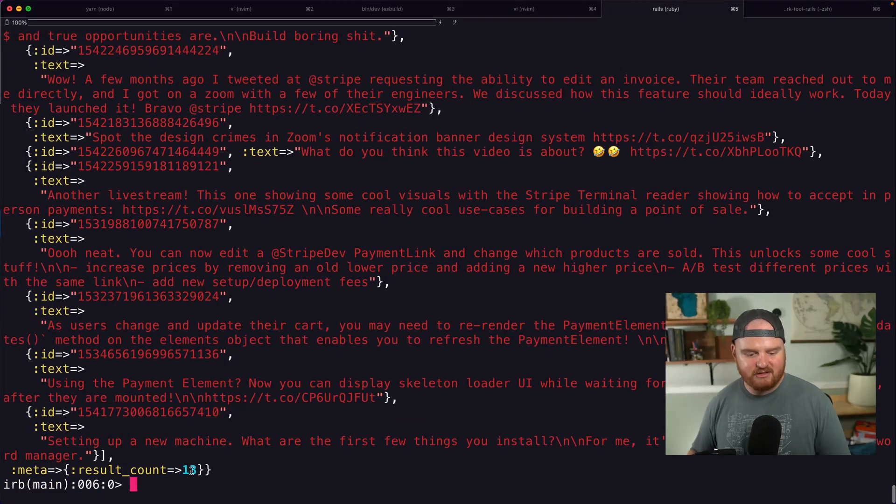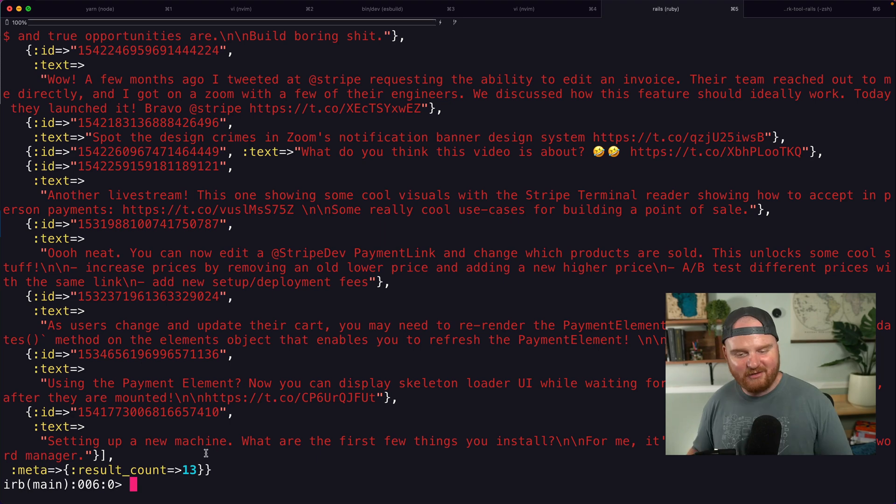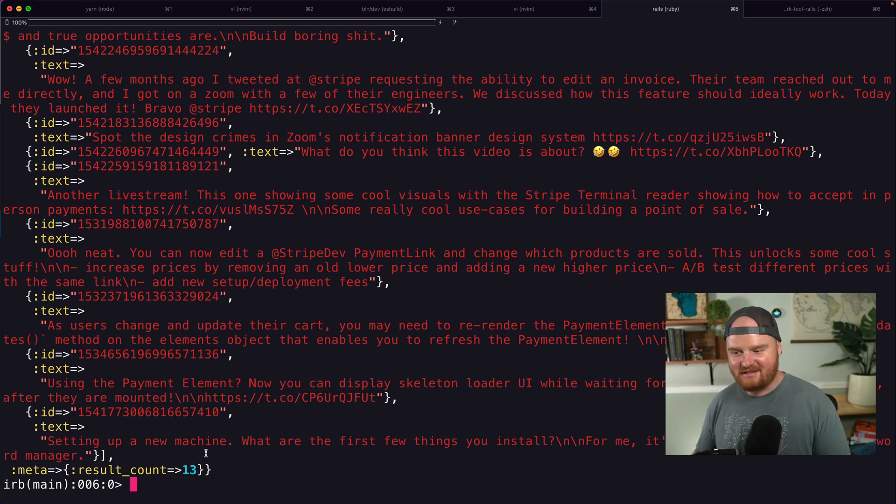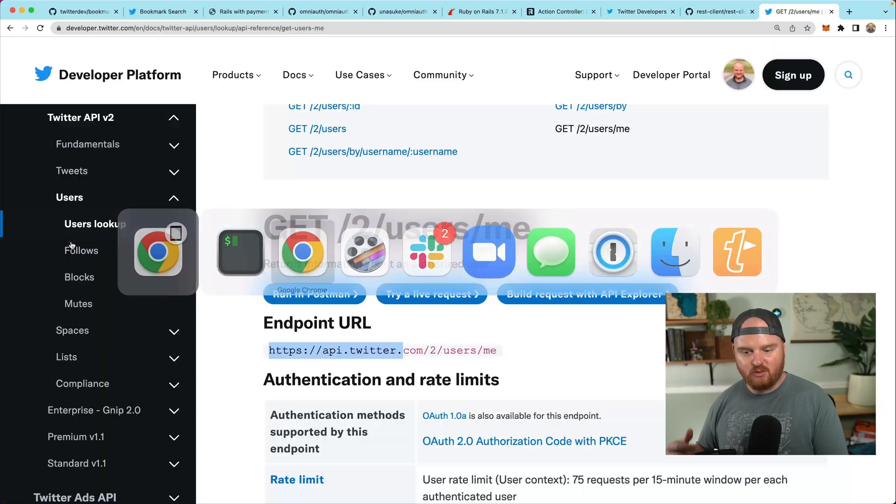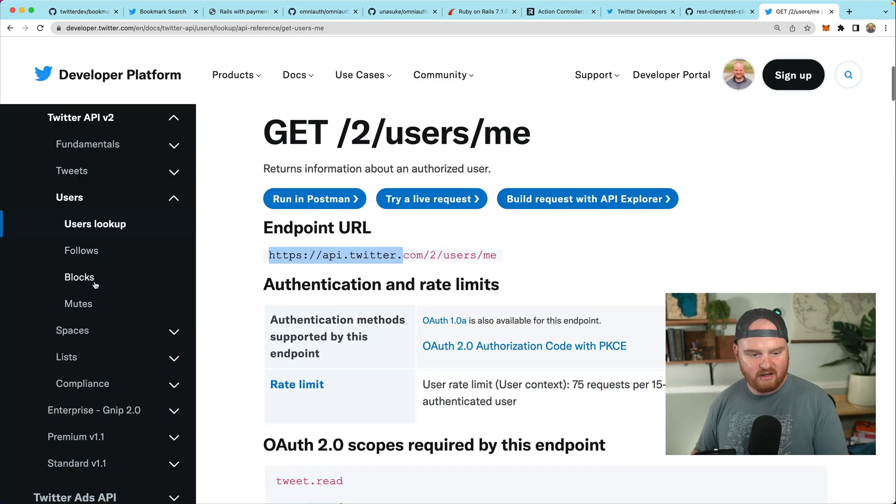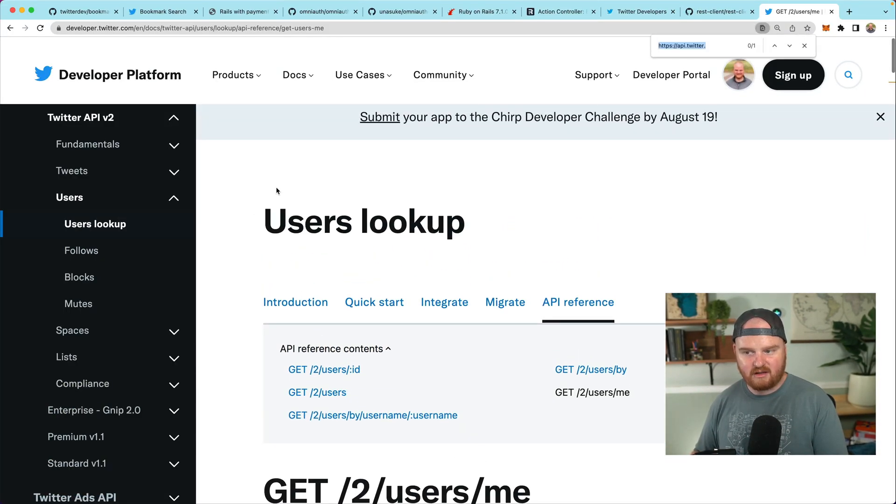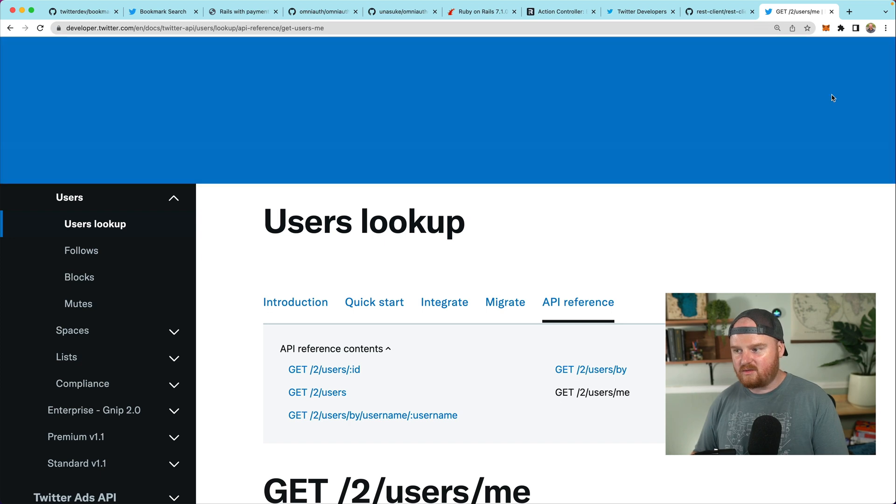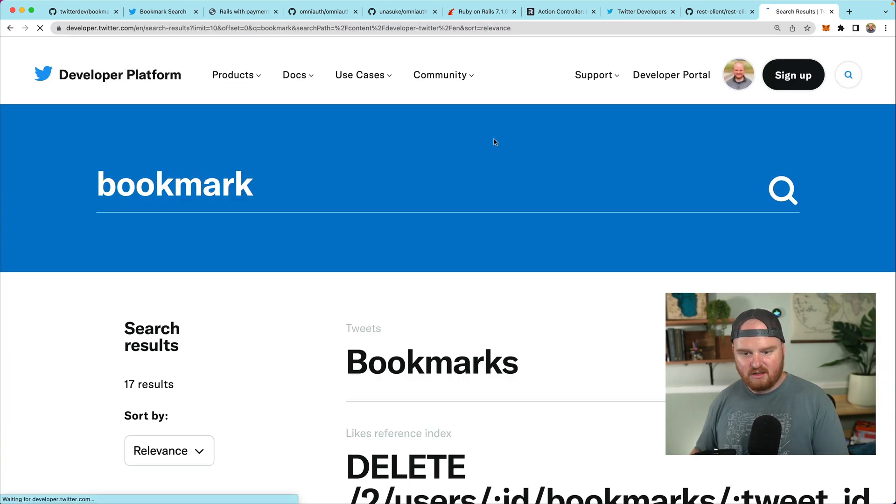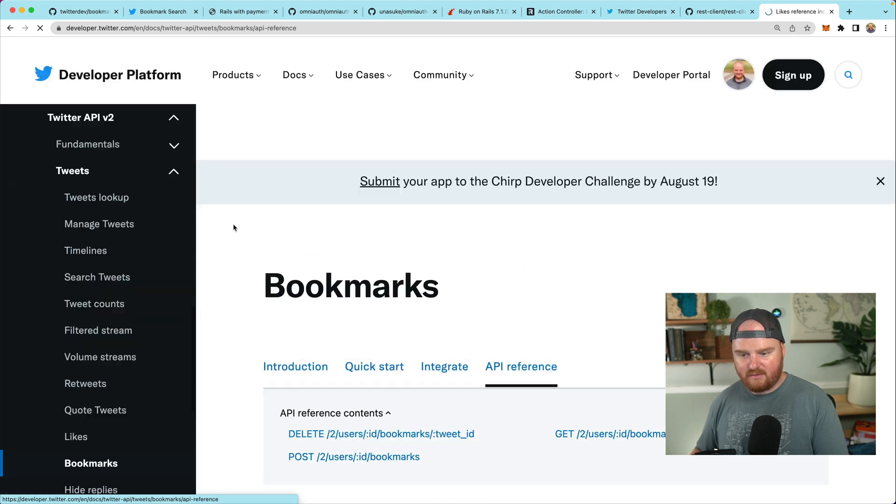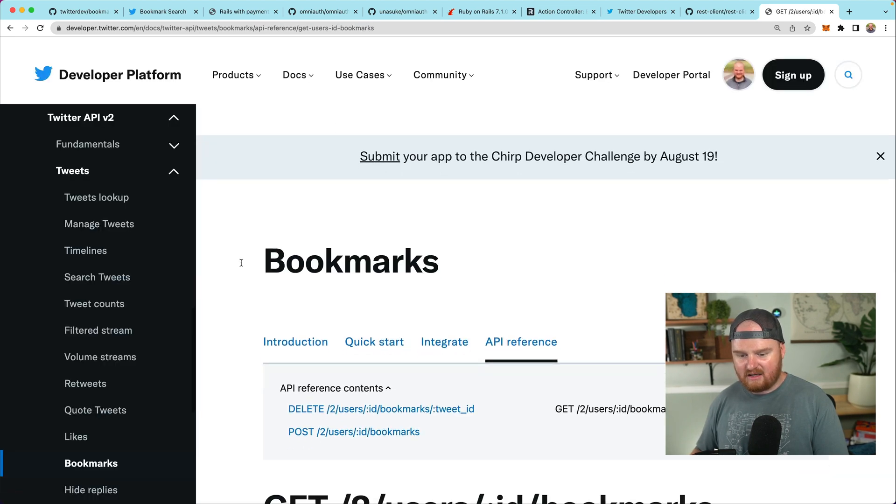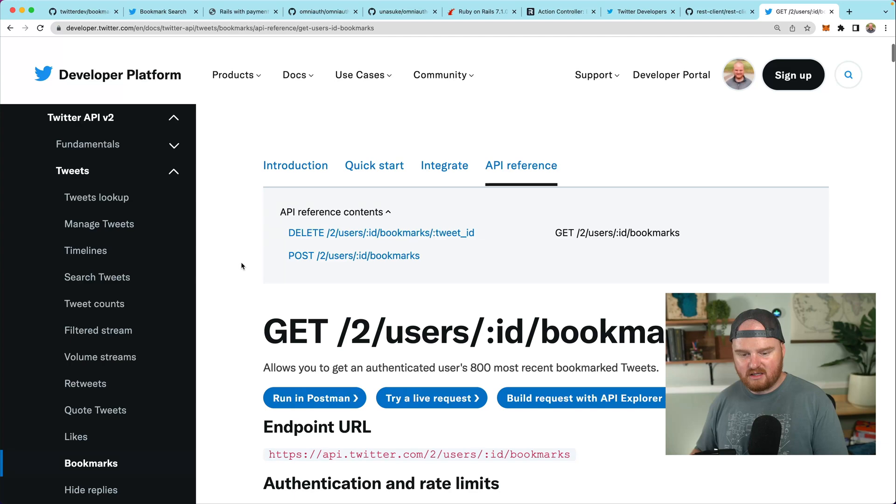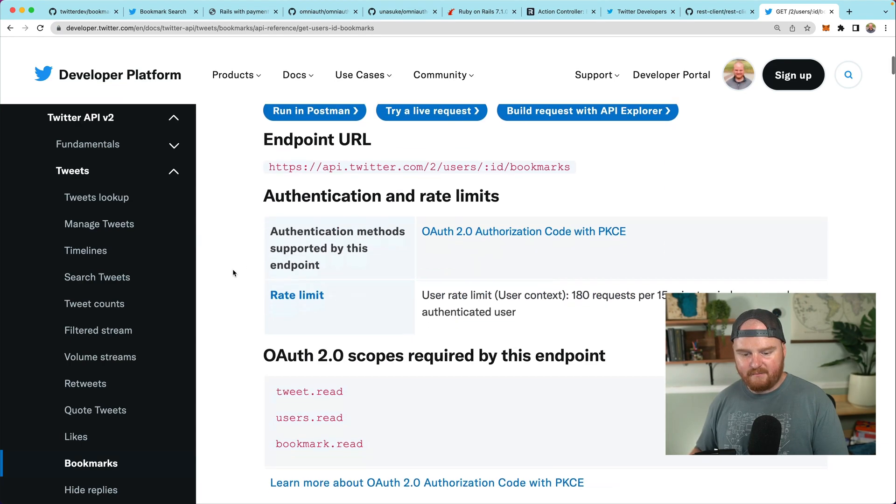Okay. So we've got a bunch of bookmarks here. There's 13 results. I haven't bookmarked a ton, so we might have to go bookmark some stuff just to simulate. But there's a couple of really cool things we can do with the Twitter API. So let's actually look over here for bookmarks. So I want to just do a search for bookmarks. Bookmarks API reference. So here is how we get a user's bookmarks.